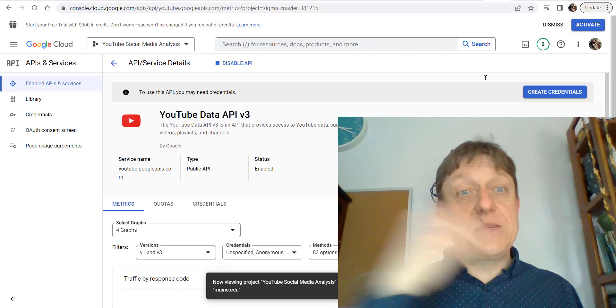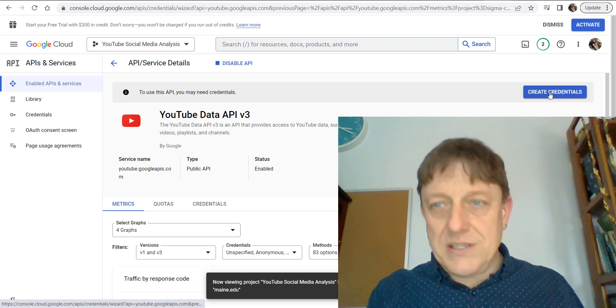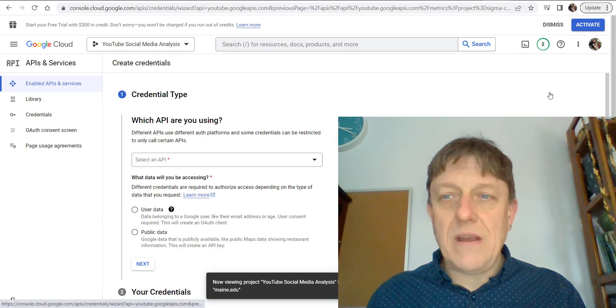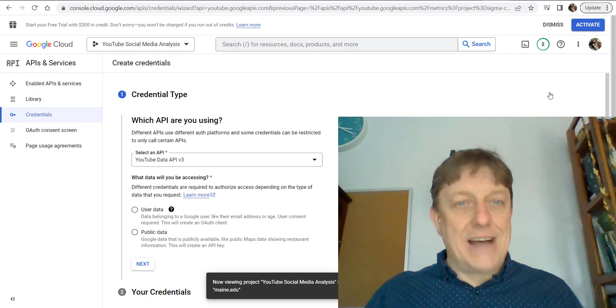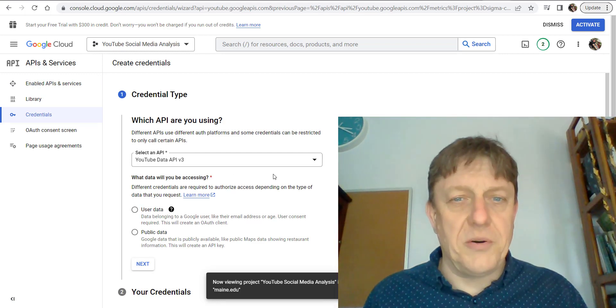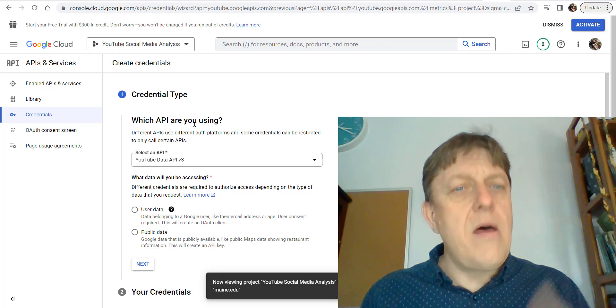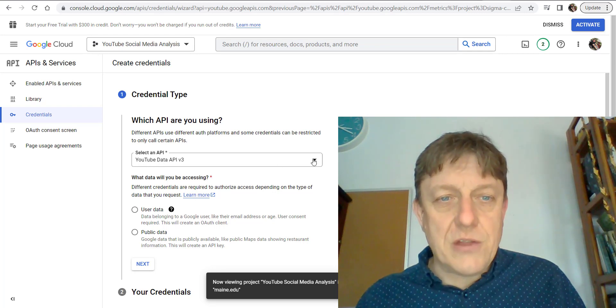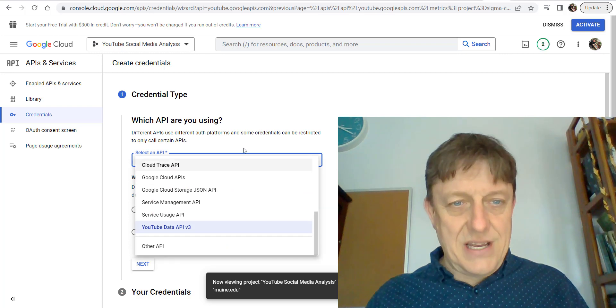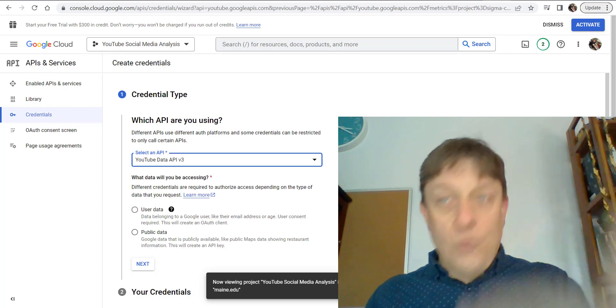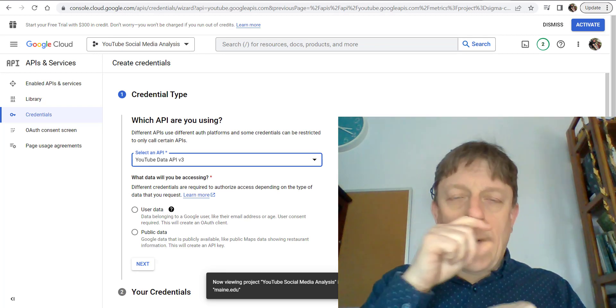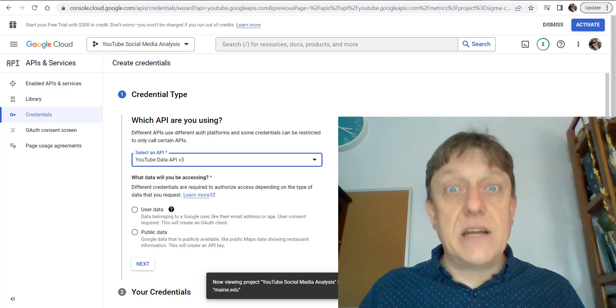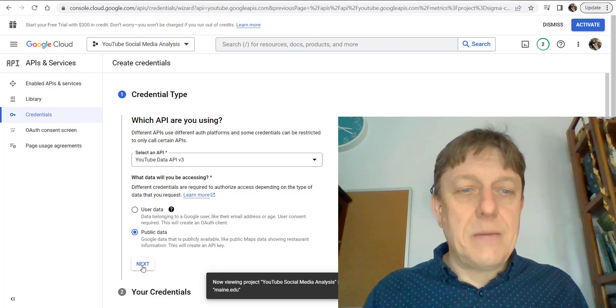It's blue and says Create Credentials. It's going to ask you what API you're talking about and what you want to do with it. Make sure YouTube Data API version 3 is selected, because there are many different possibilities. Then, if you're trying to collect data for your research project, make sure it's indicating public data.